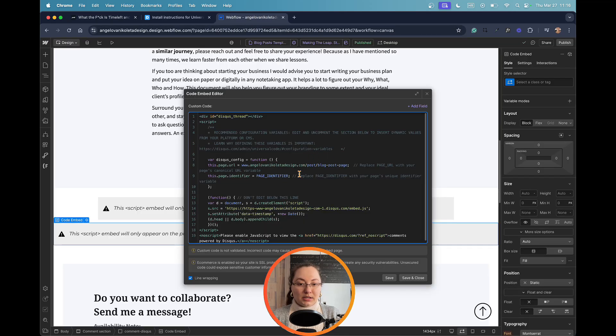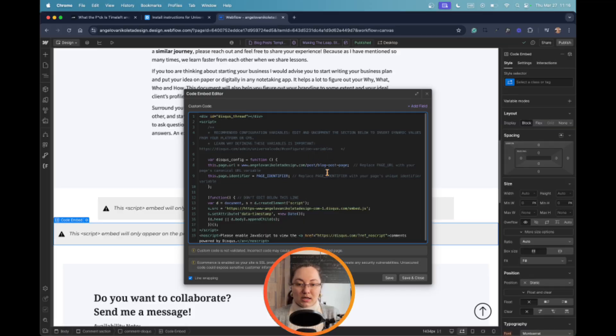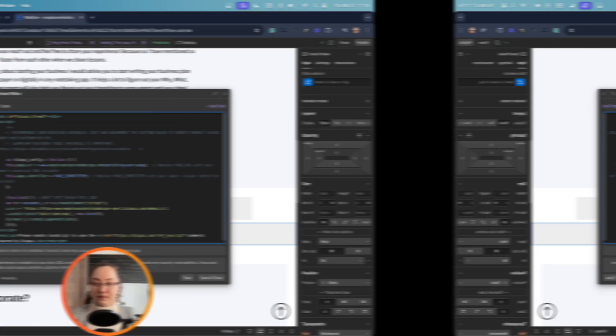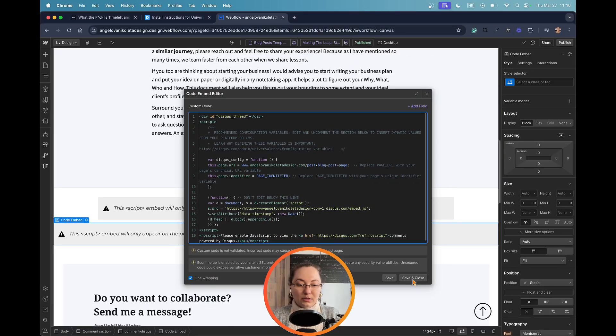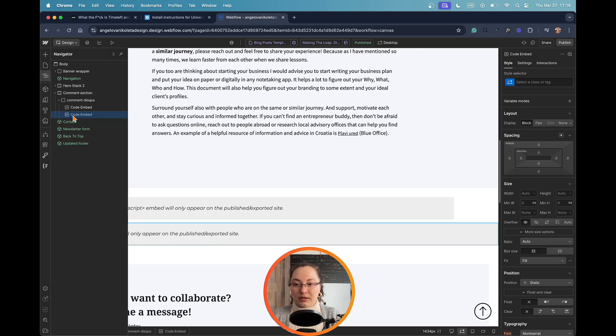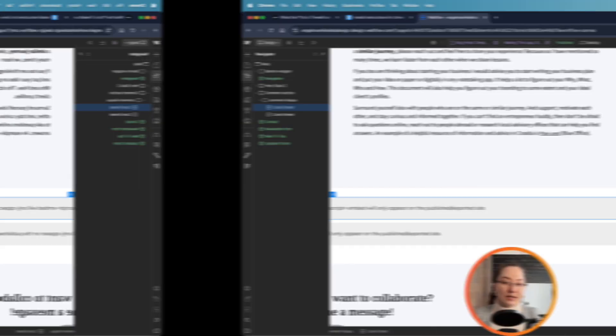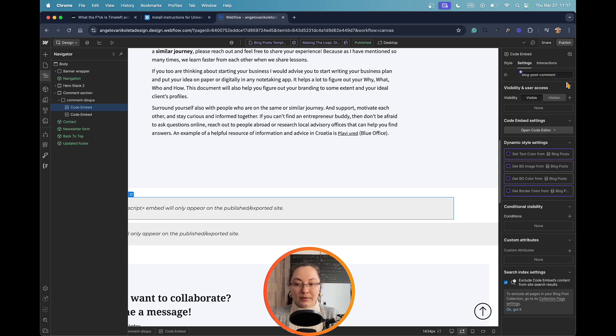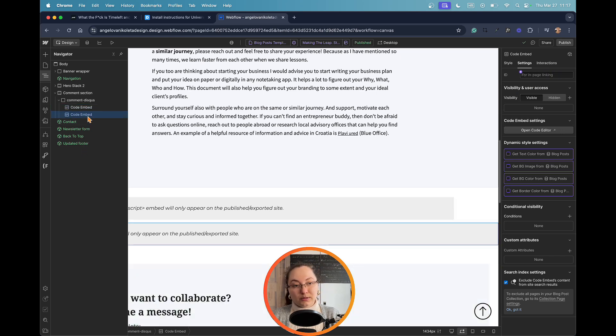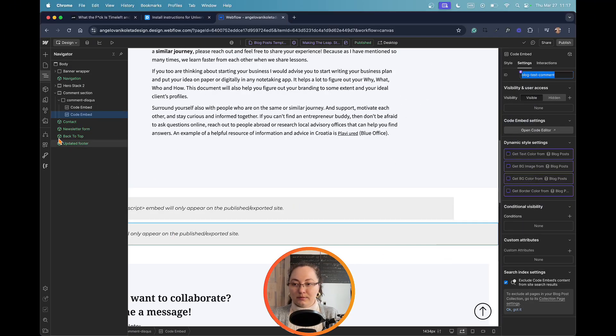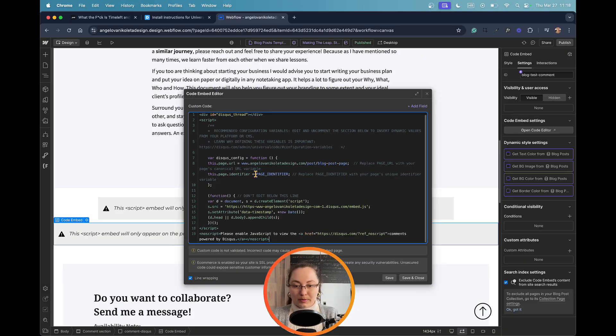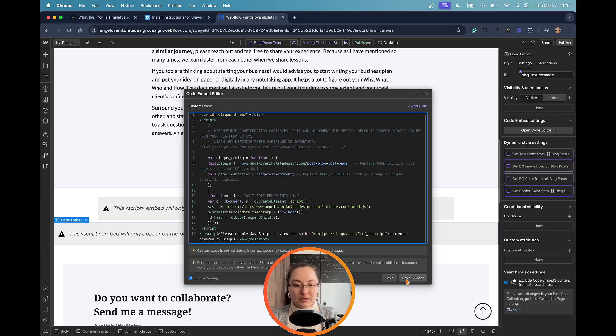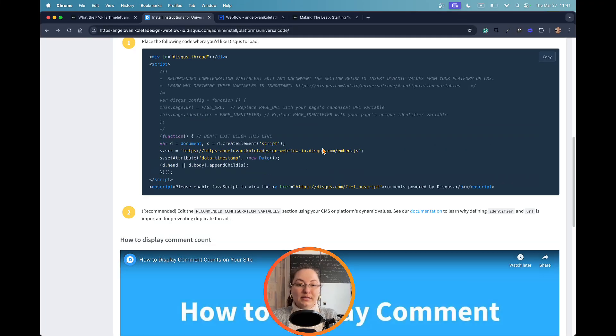Now we also need to find the page identifier. Again, we're going to close and save. And for that purpose, we would need to go here. And for this element here, as I have already added, it's called blog post comment. But since we are demonstrating on this one, I will need to add another one here. We copy this ID here, and we go back to the embedded element and we replace the page identifier with that code embedded ID. As you can see here, save and close.